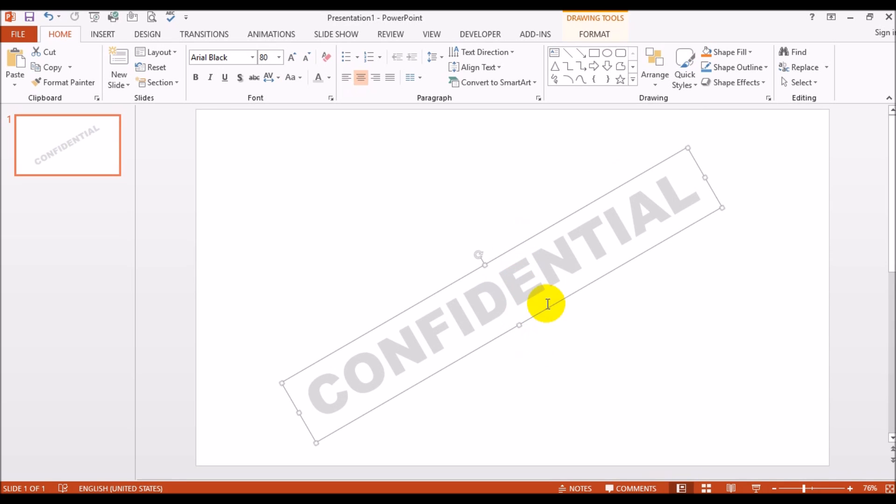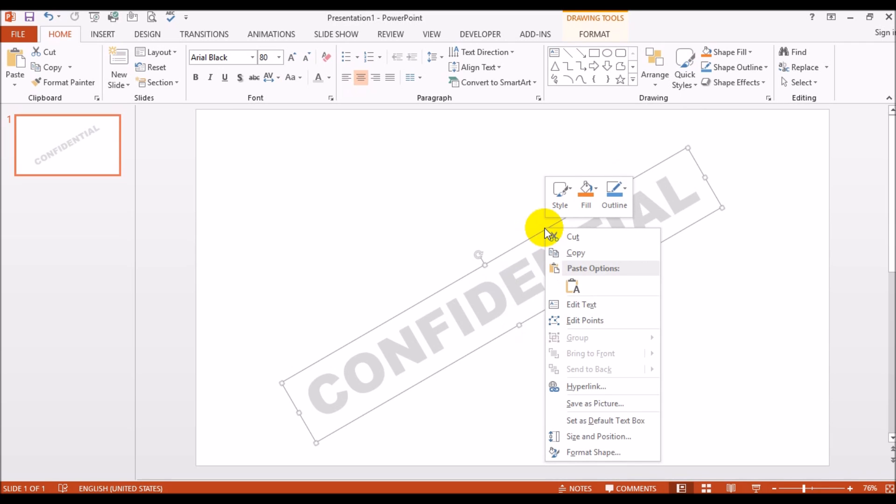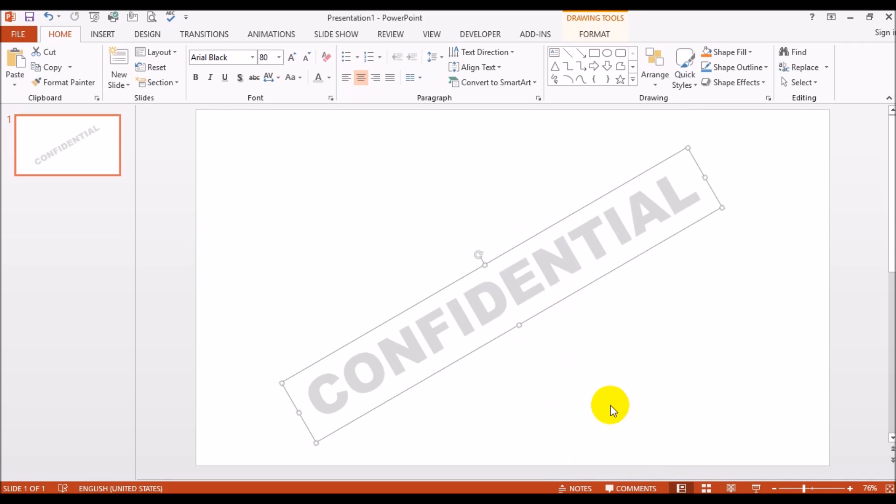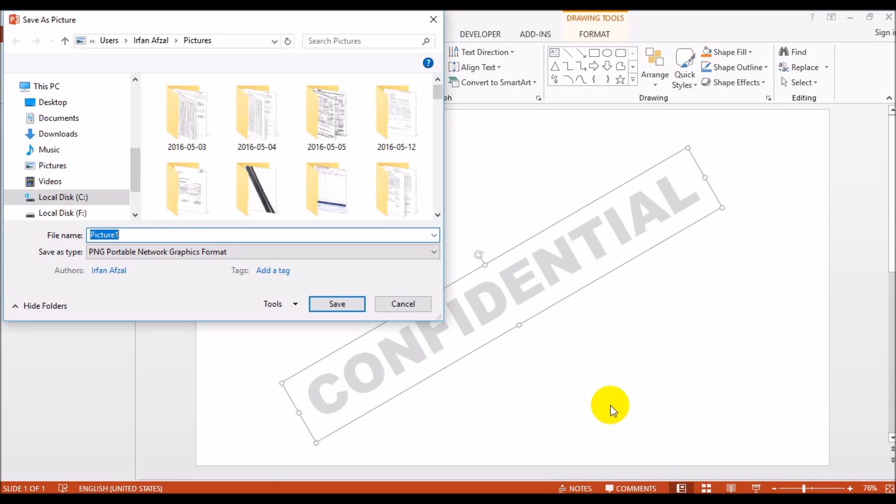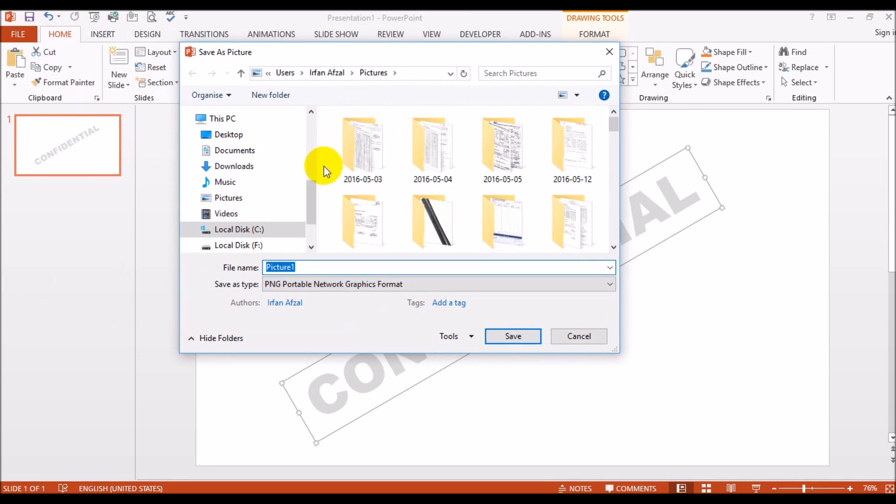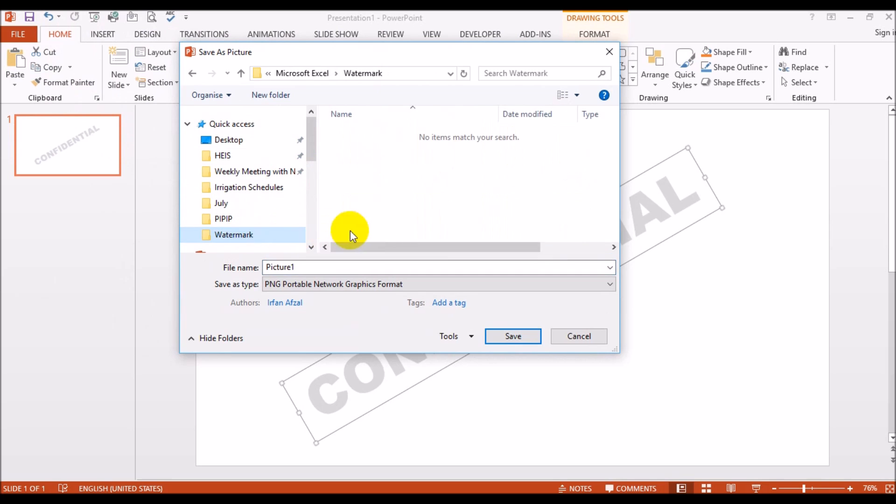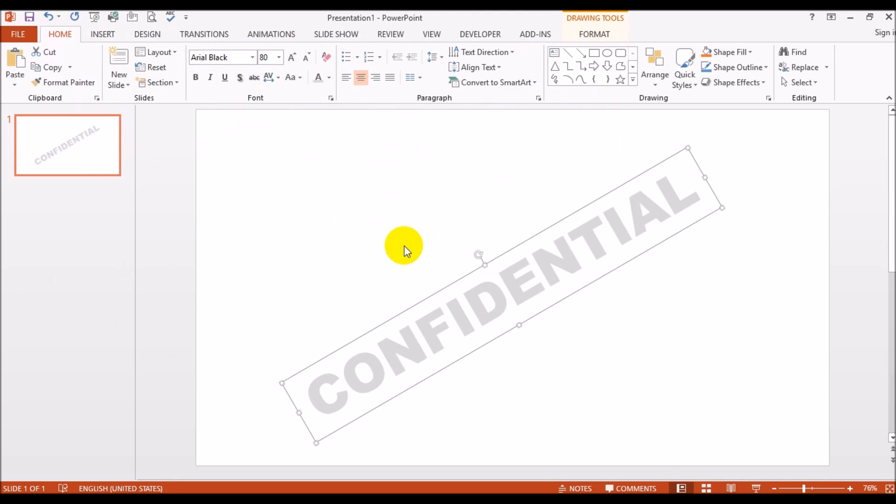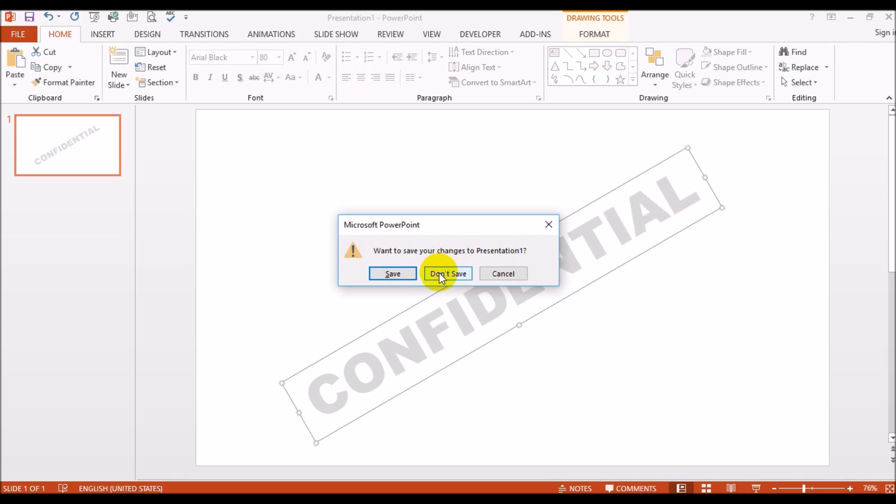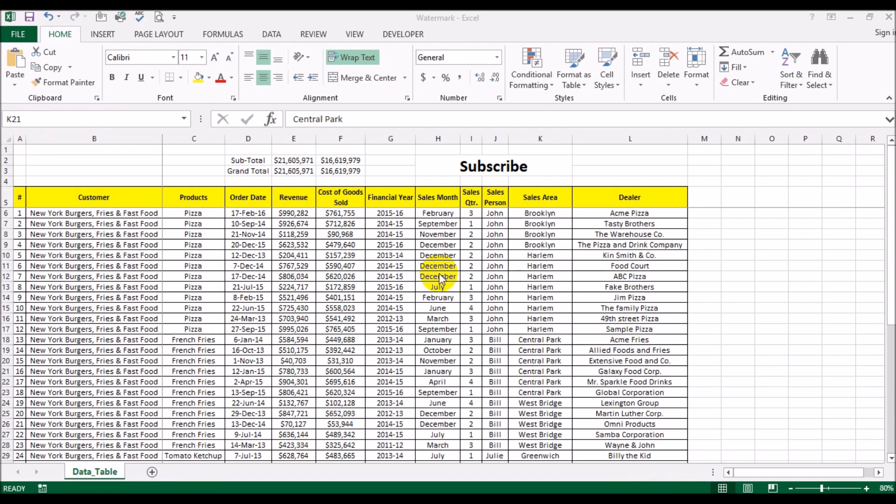Now what I'm going to do is right click on this and select the option save as picture. I'm going to save to the same folder where I have the Excel file for this tutorial. This is done, we have saved this as an image so I'm going to quit out of PowerPoint, we don't need that anymore.